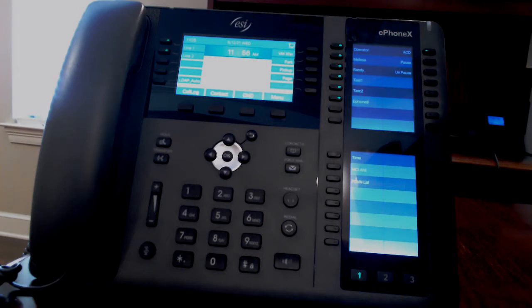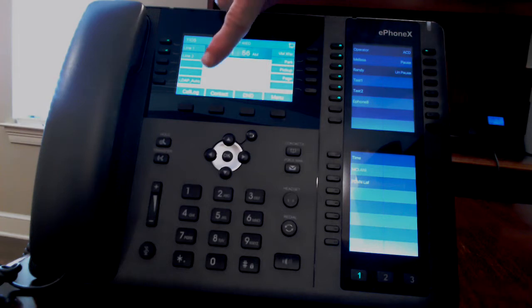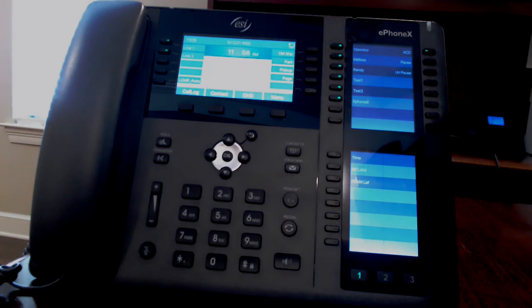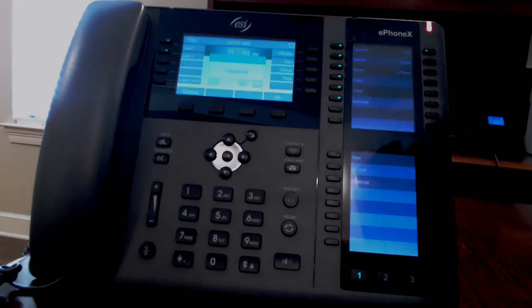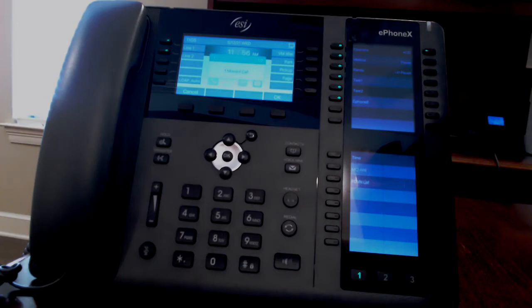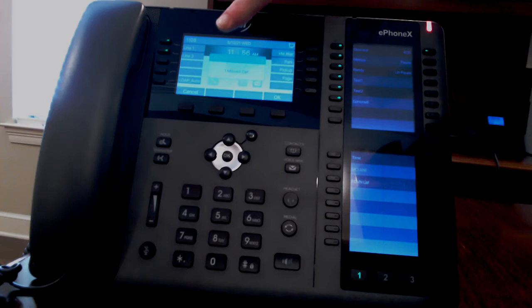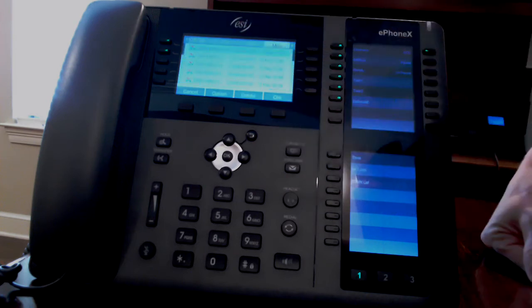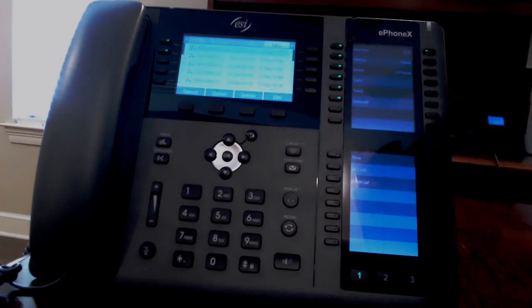At the bottom of the display, you will see missed calls and voicemail current status. When you have stepped away from your desk and missed a call, the screen will tell you if you have any missed calls. If you press OK, you'll see the call log.